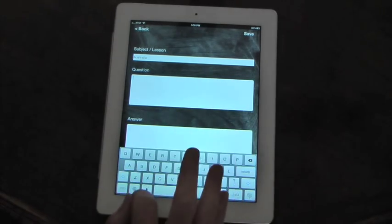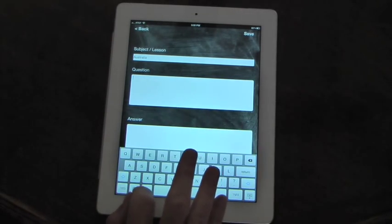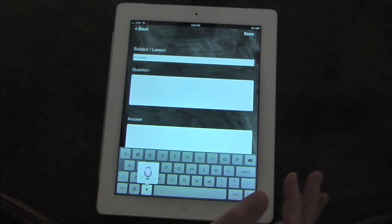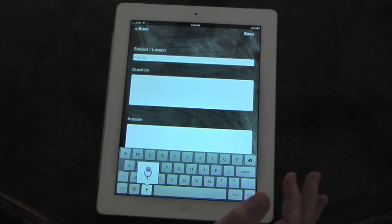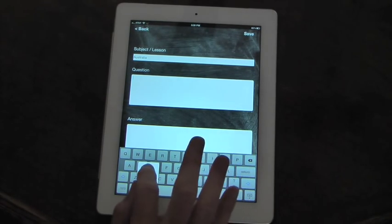We're going to talk about the government. We can do type it or dictation assistant. What form of government did Australia decide on?